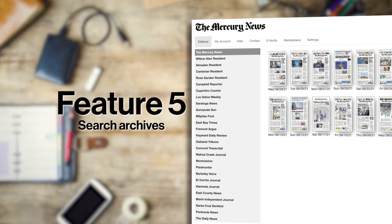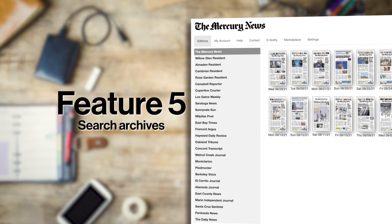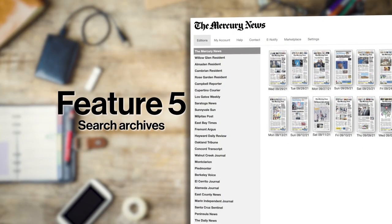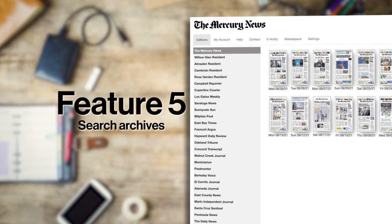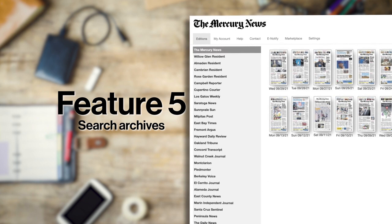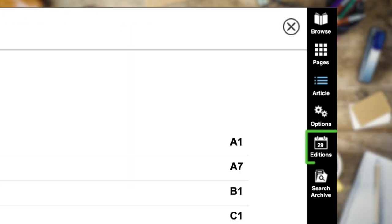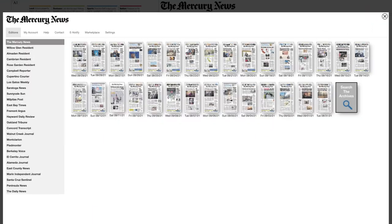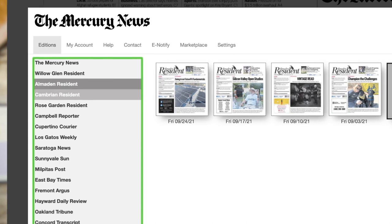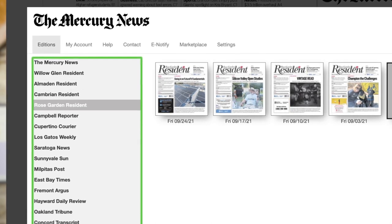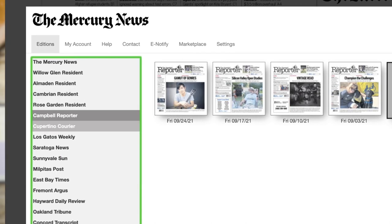Another benefit of the E-Edition is viewing archives from any of the Bay Area News Group publications for the past 30 days. Just click on Editions on the menu bar and choose from your subscribed daily publication, or open any of the daily or weekly publications we offer.